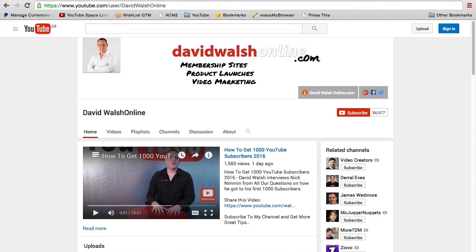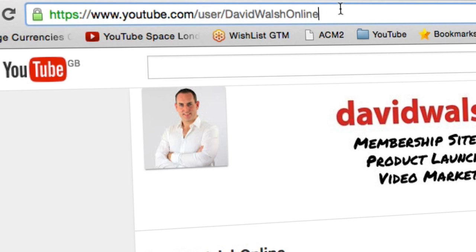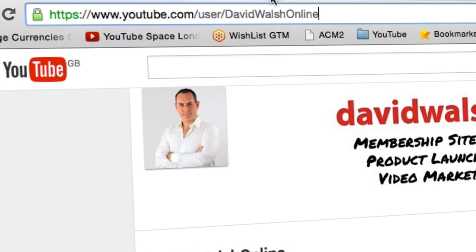So there are three different types of YouTube URL available today on your channels. The first is the old type, before Google Plus kicked in: youtube.com/user/whatever-your-YouTube-name-is — that is your custom URL.